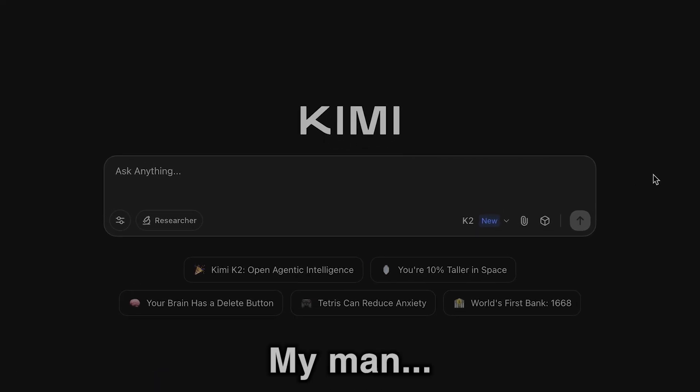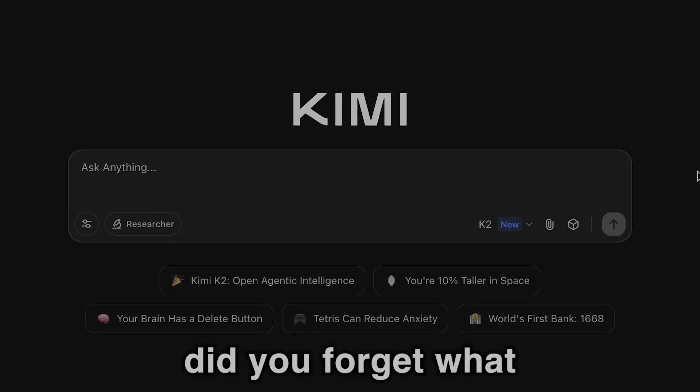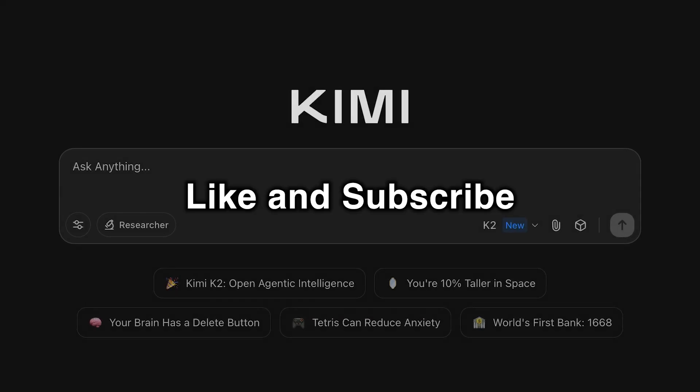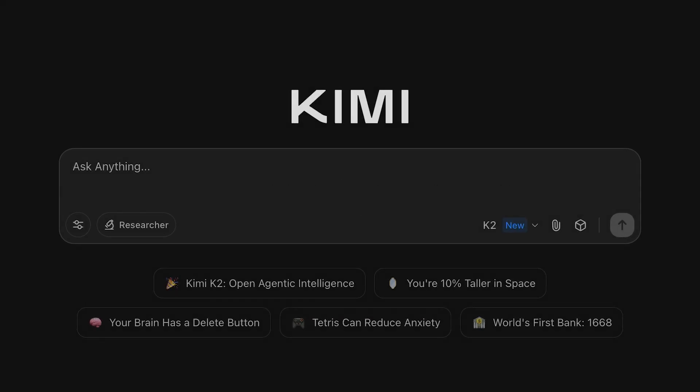My man, did you forget what I can do? Don't forget to like and subscribe and, hey, have a good one.